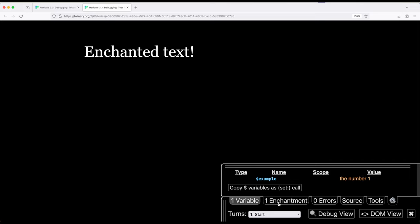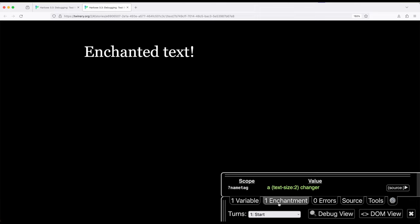Next to this are enchantments. So remember, whenever we're styling particular things, there are a large number of macros that do enchantments, text size, text color, large number of them, text rotate among them. This will show us any active enchantments that are part of this particular passage. So I'm using scope right here for name tag. So that is the name of the hook I'm working with, text size set to two, and it is a changer macro.